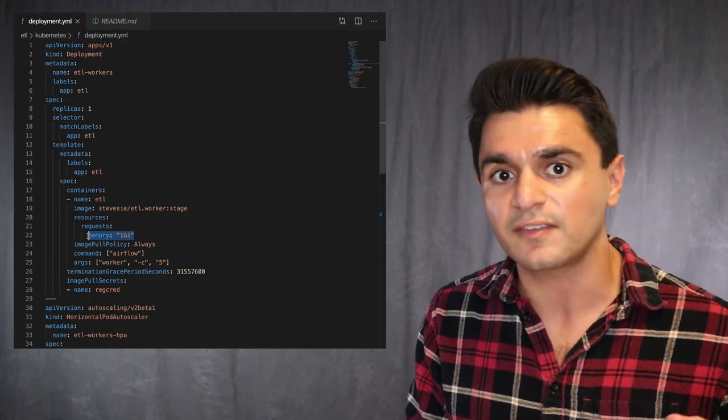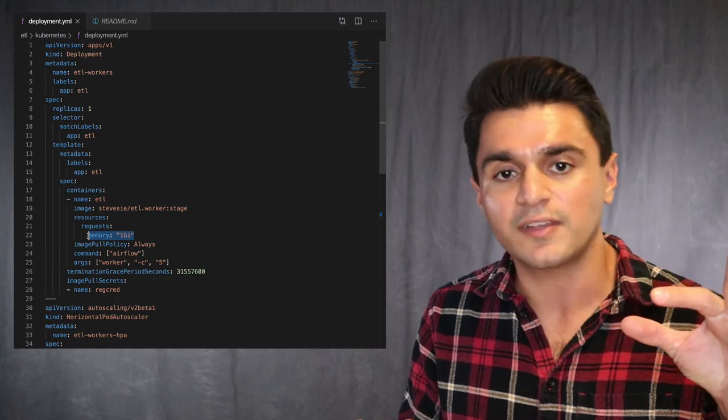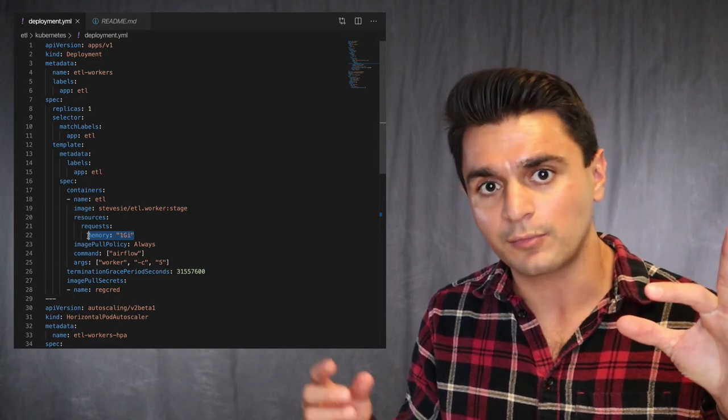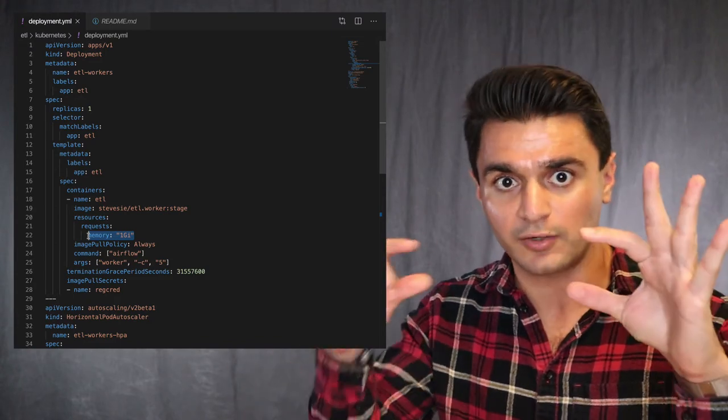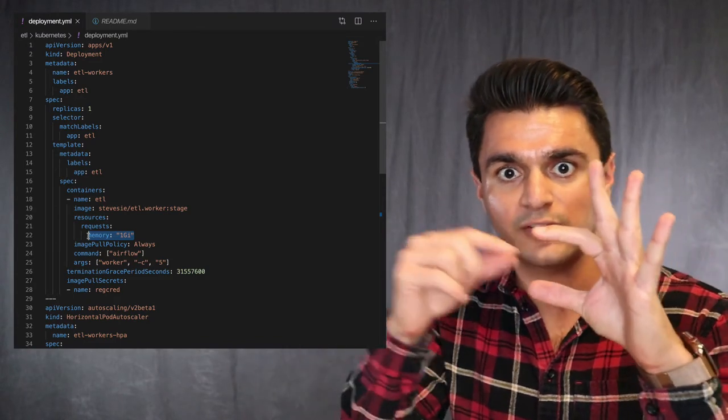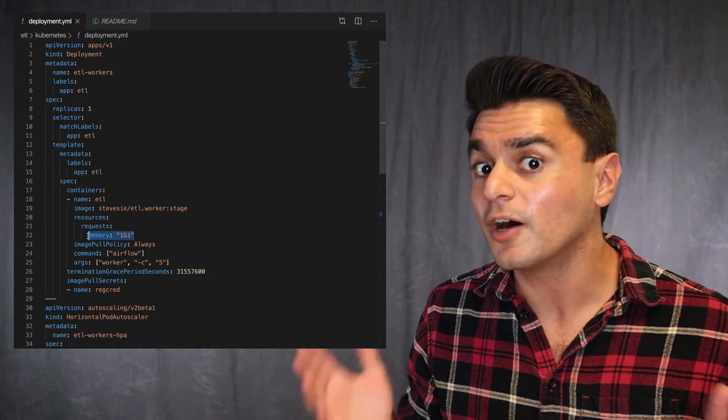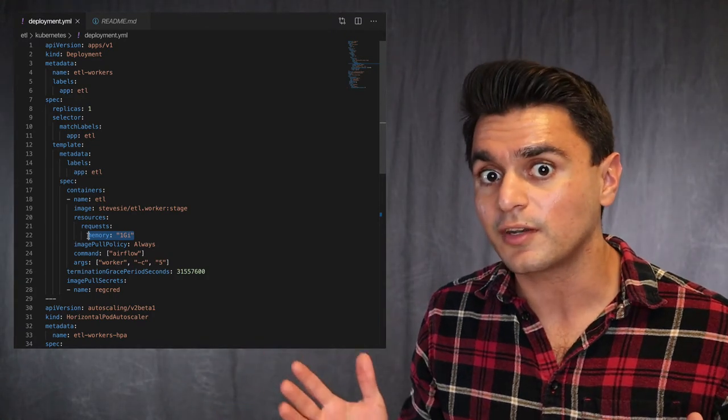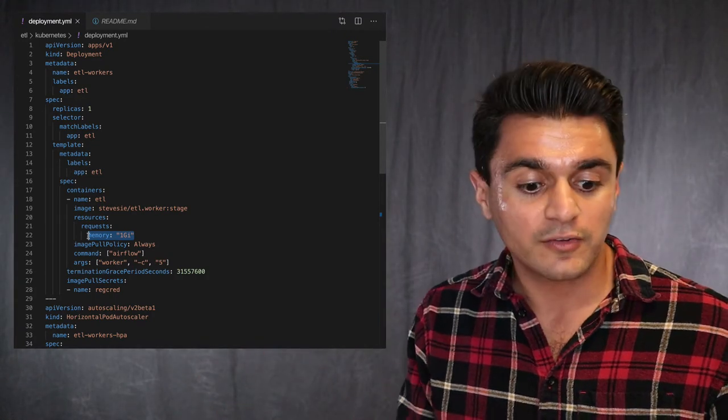So this can say that like, let's say I've got three gigabytes free. This says, oh, I can fit three of these Airflow workers on one node. So just one, two, three, and then they're happy there.